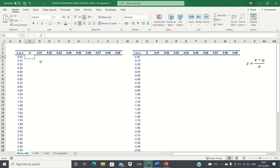For the table headings, we just have the z-values. The normal distribution table is unique in the way that it's read. For example, this cell here should correspond to a z-value of 0.11, as we have 0.1 on the vertical axis, and then we add 0.01 to it.